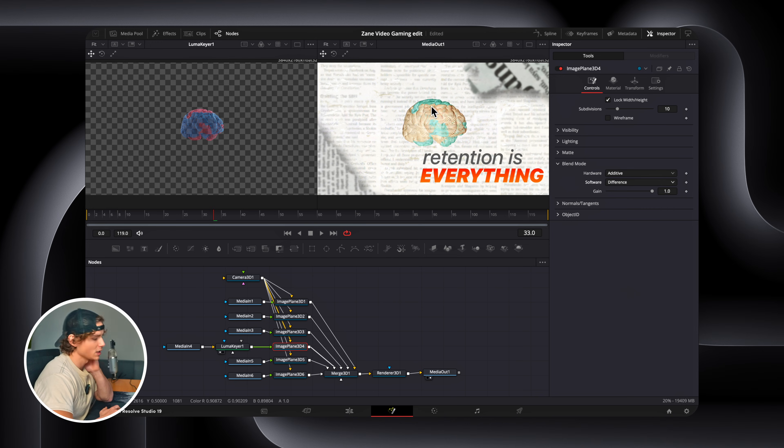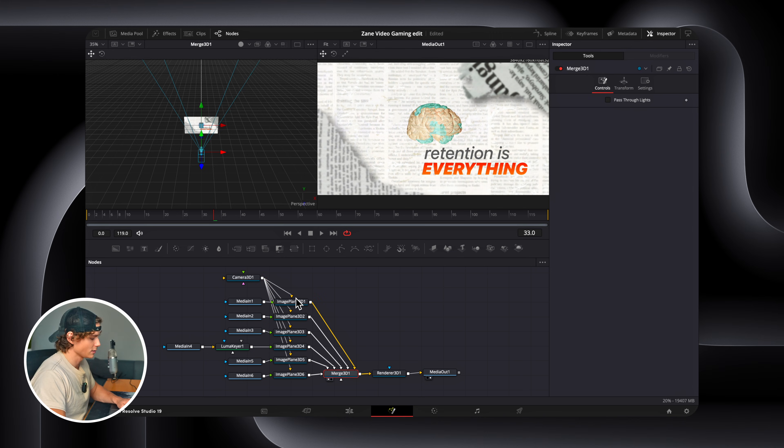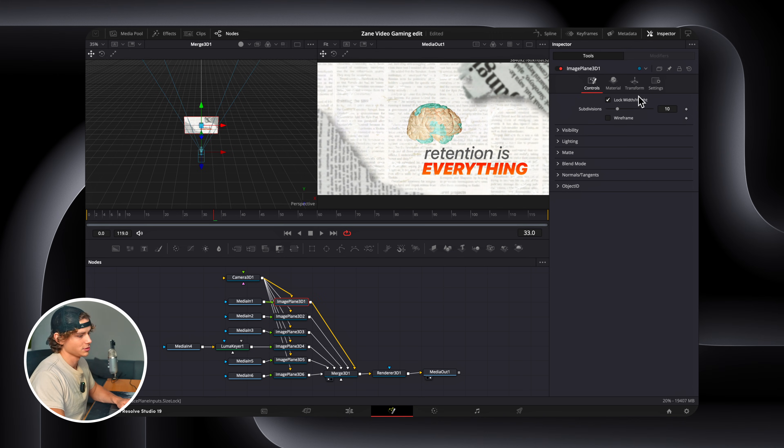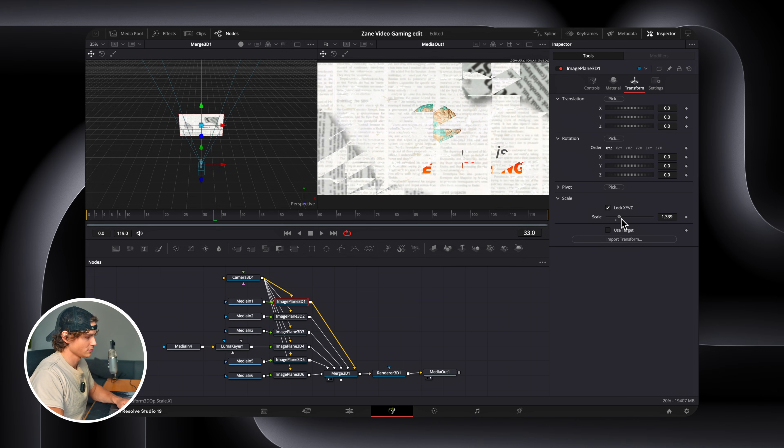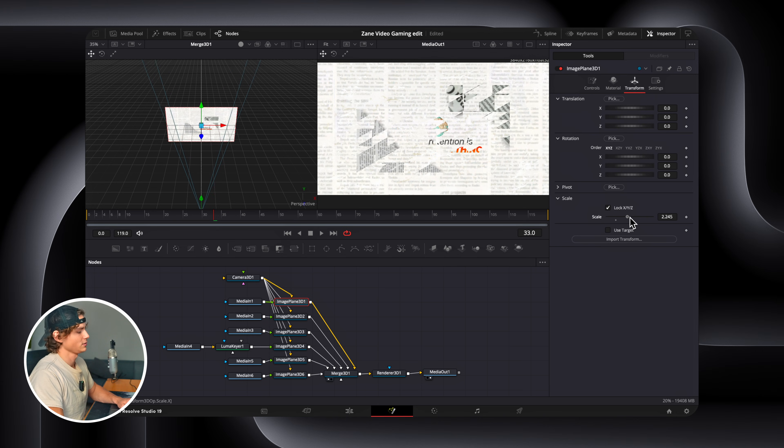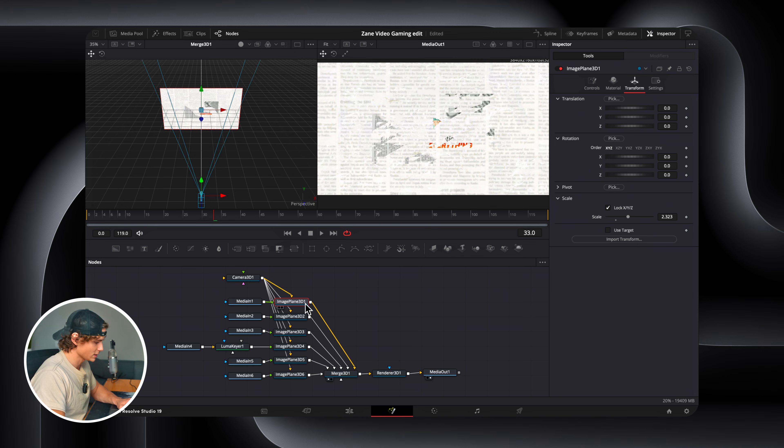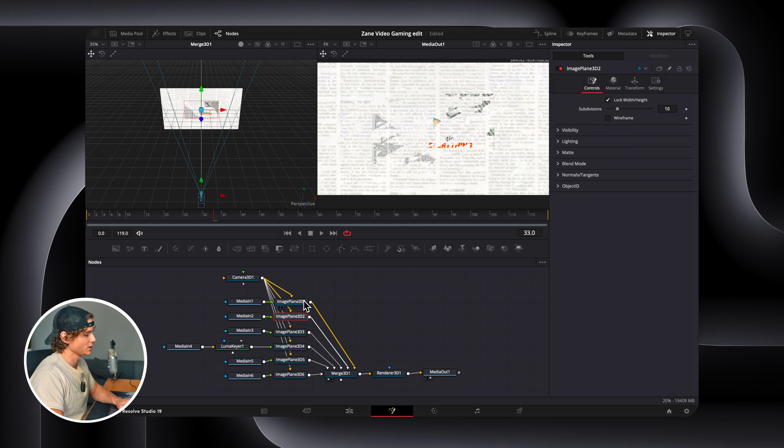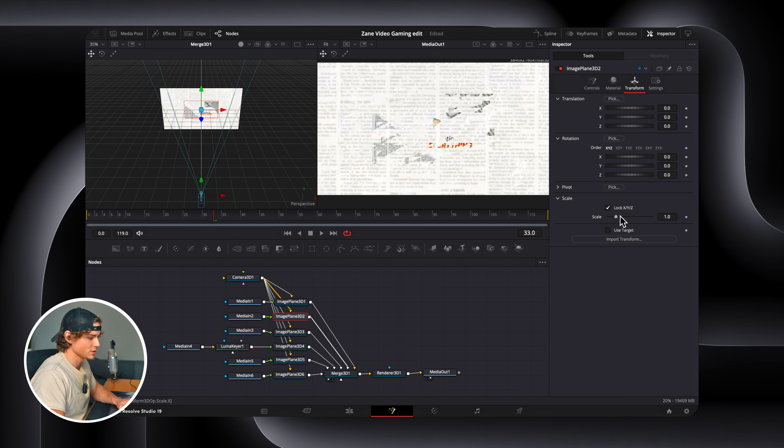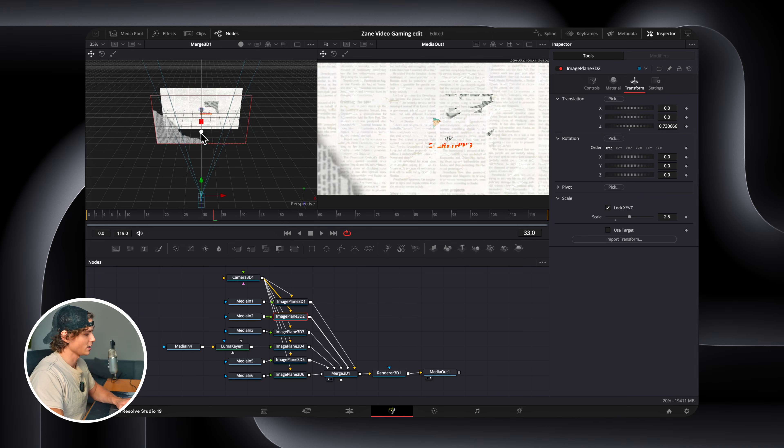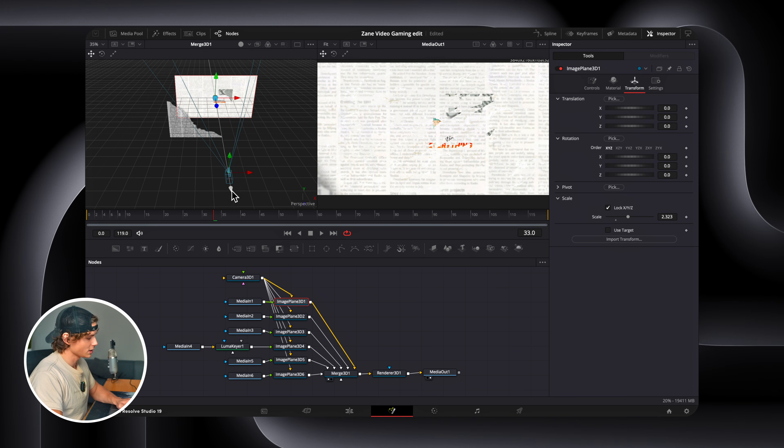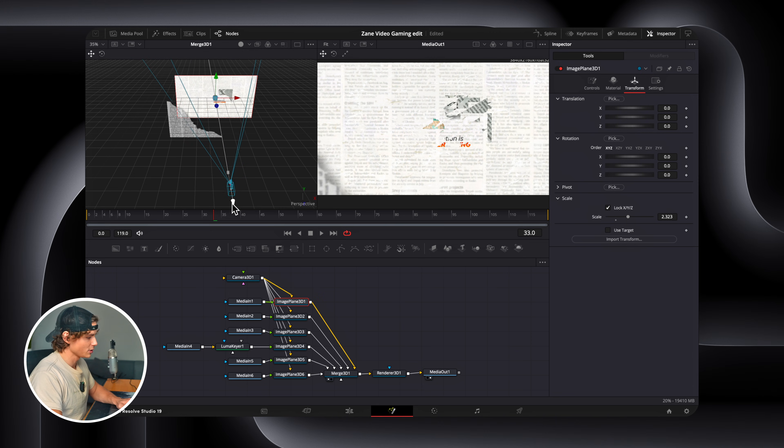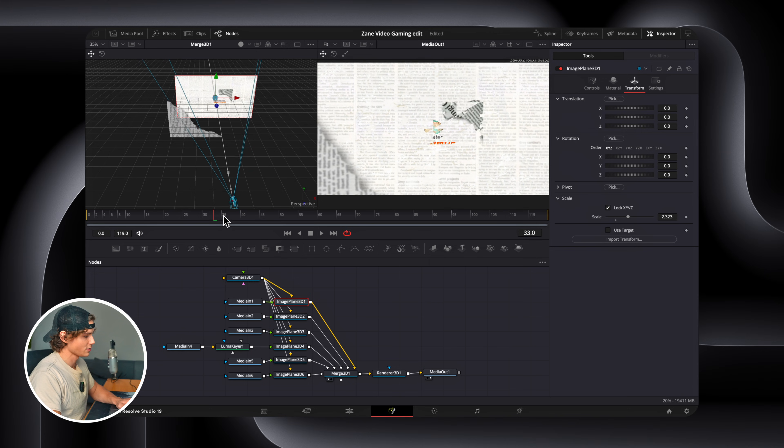Now we can actually come to the image plane. And we can go to blend mode, software, and difference. And now we have our original looking brain. We're going to select our first image plane. Go to transform, and scale. As you can see, we're scaling the background up. We can select our second image plane, which is our media in 2. And we can scale that up as well. And then we can select this little blue thing, and drag it out. So as you can see, I've dragged it out. So when I zoom my camera in and out, it looks 3D.